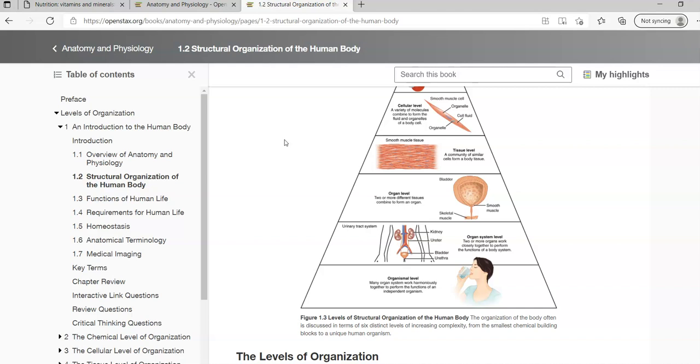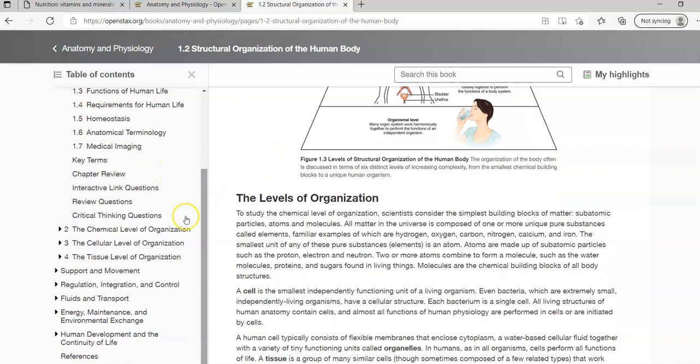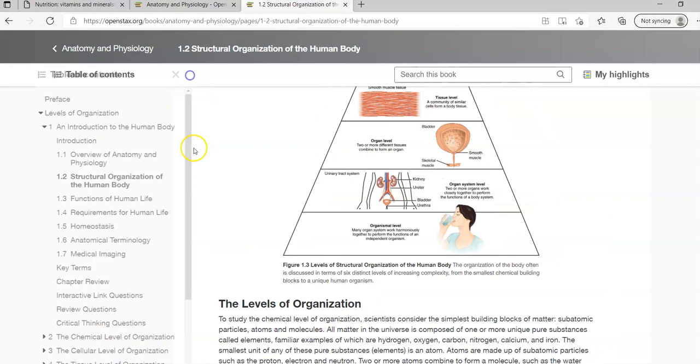You're going to kind of remix. Maybe you're taking a chapter from this anatomy and physiology book, but then you're going into a psychology book and using another chapter or module from that course and kind of pulling them together.